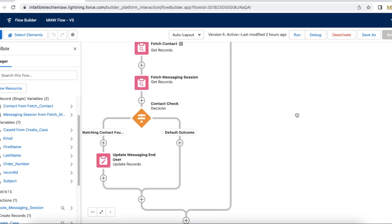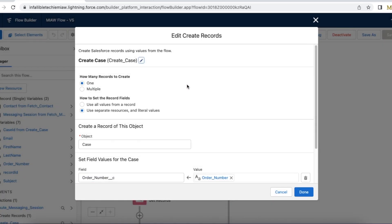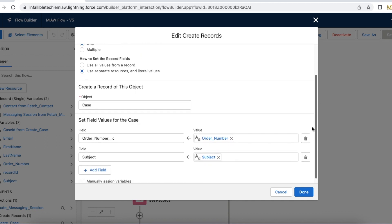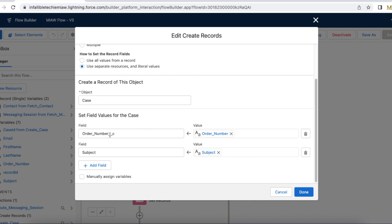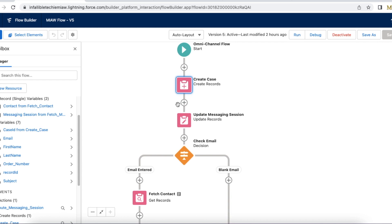The second step: in the Omni Channel Flow, while creating the case record, I made sure that the subject is set and the order number is set to the flow variable. So when the case is created from the Omni Flow, the subject is set to the subject passed from the pre-chat, and this is hidden — where order number on the case object is set to the order number passed in the hidden pre-chat.